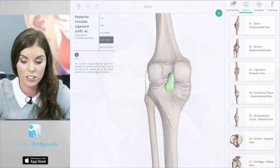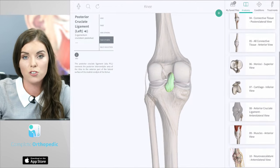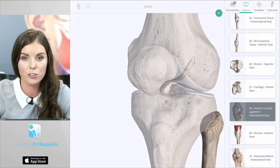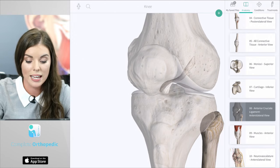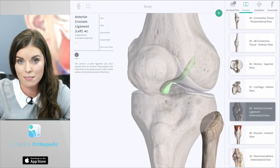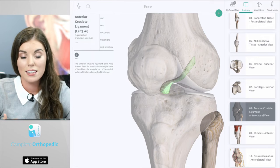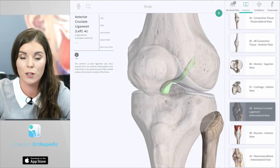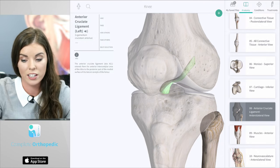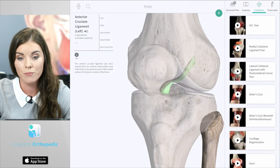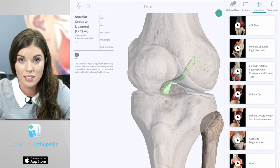Start with the anatomy section where you can scroll through the screens and find the structure you are looking for. For example, here is a screen on the anterior cruciate ligament. You can select on the structure to find more about it. Did you know that the anterior cruciate ligament is also known as the ACL? This app also uses smart technology so it actually knows exactly what structure you have viewed. So when you change to the condition section, the ACL tear animation is at the very top.